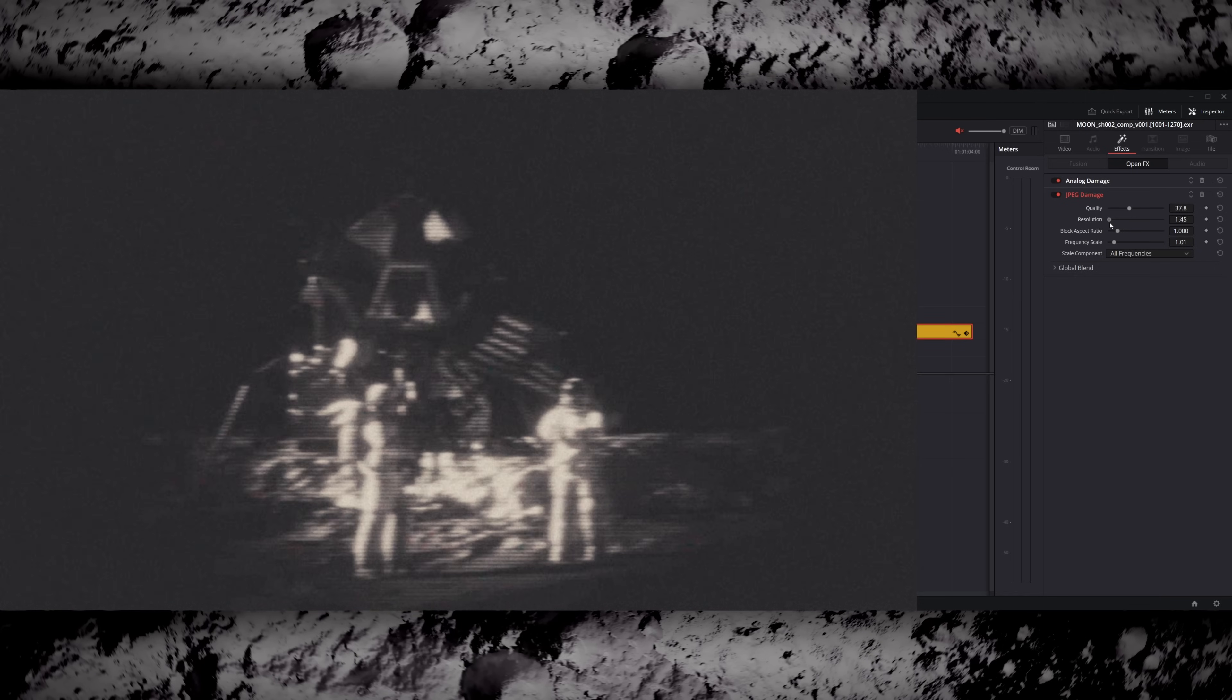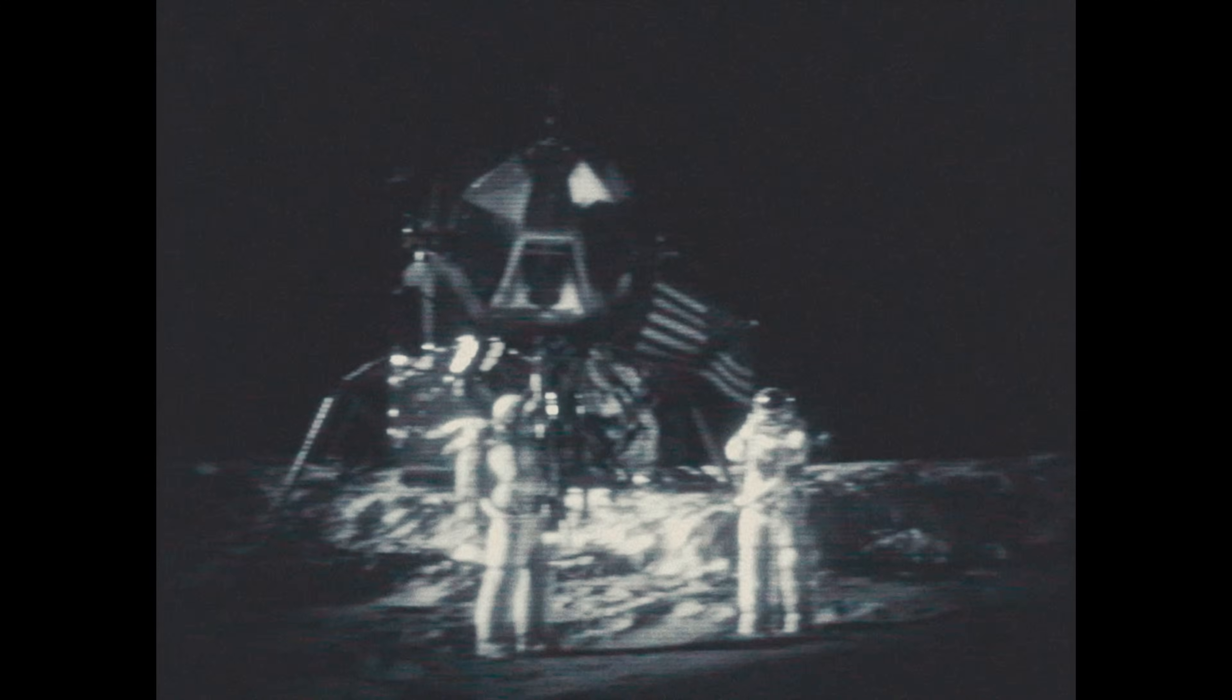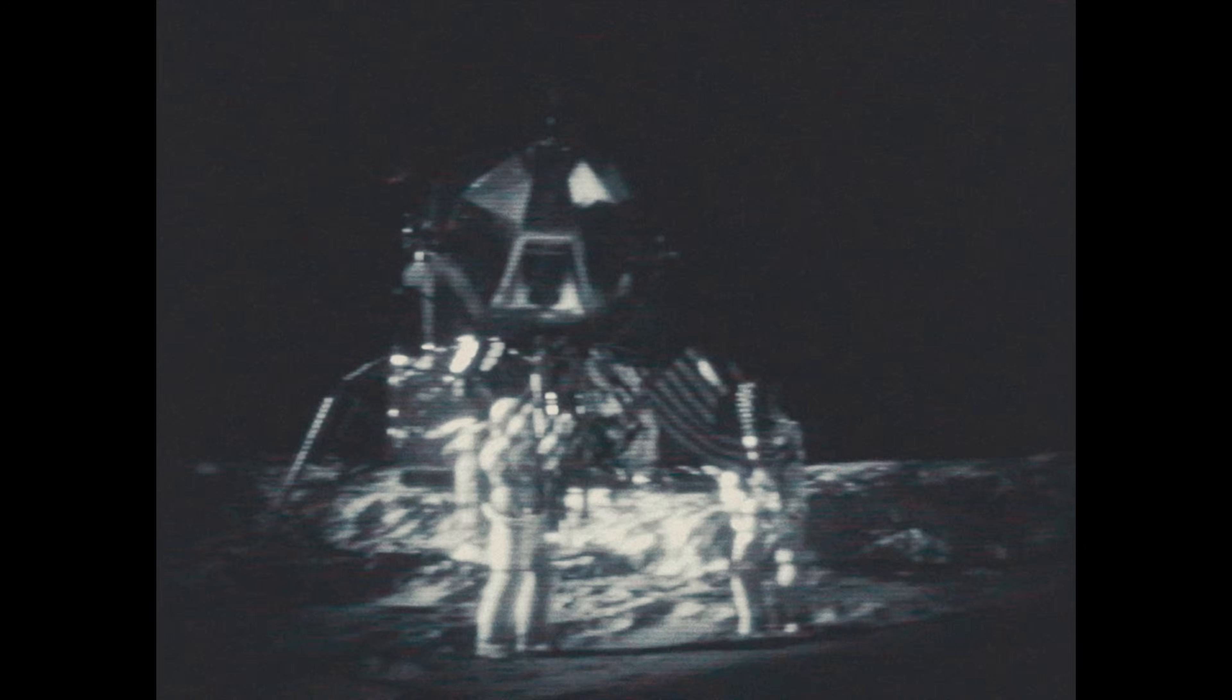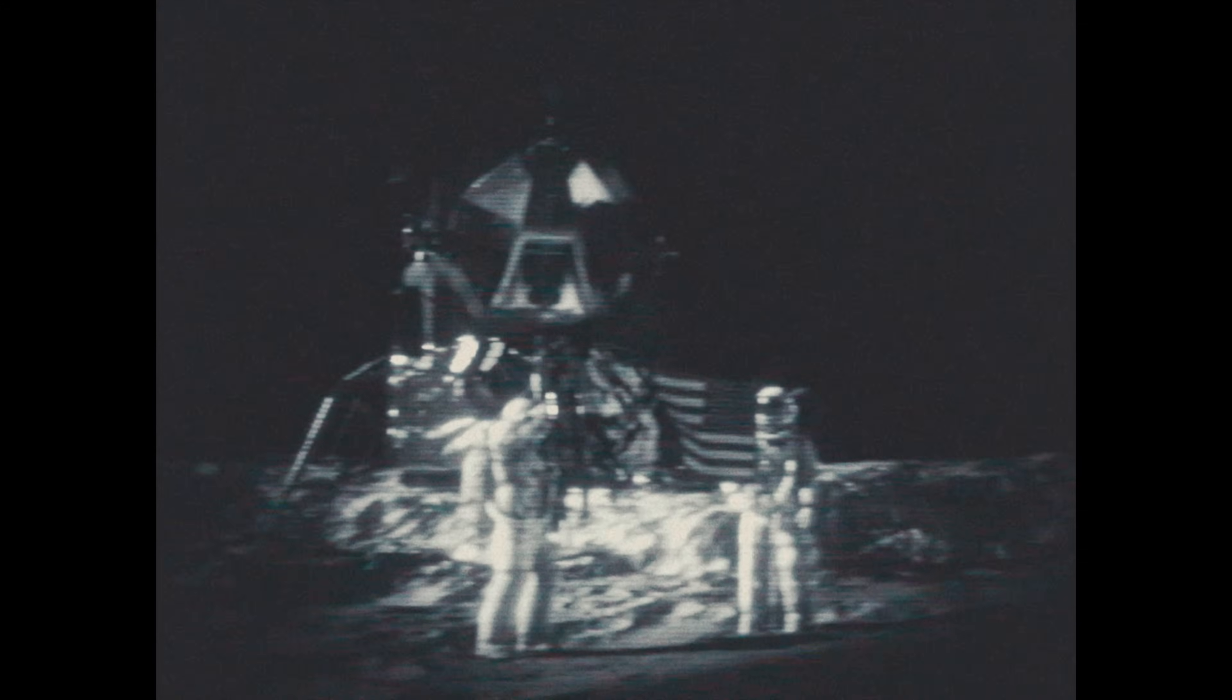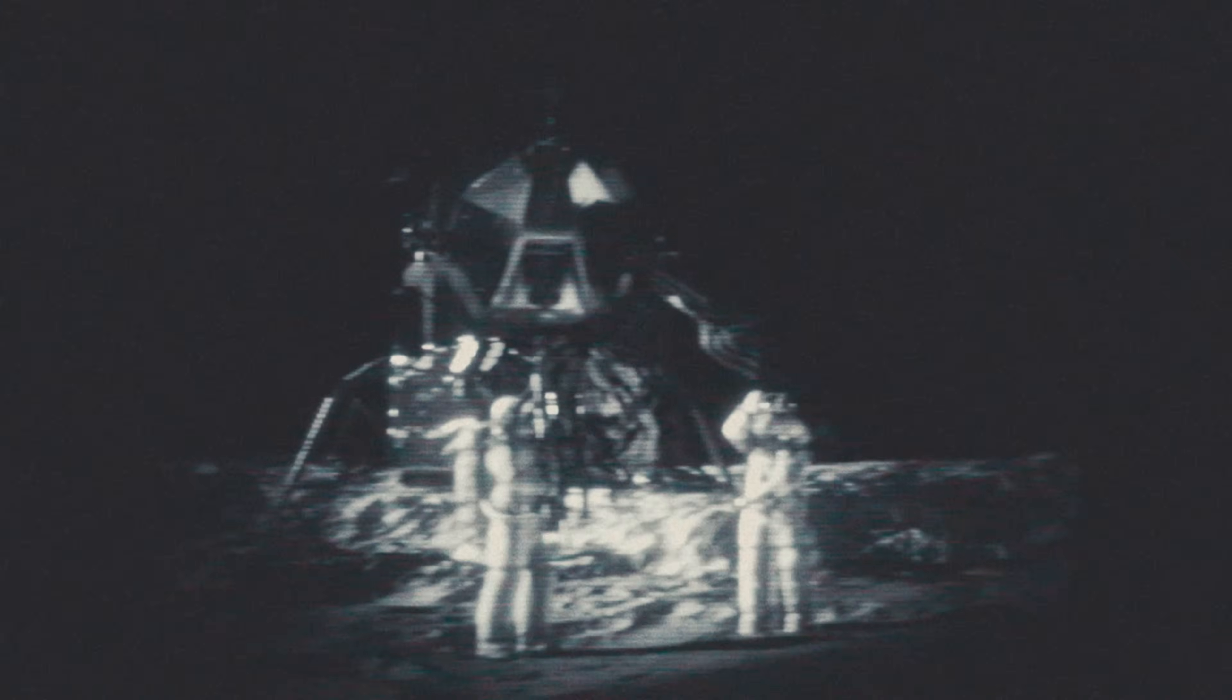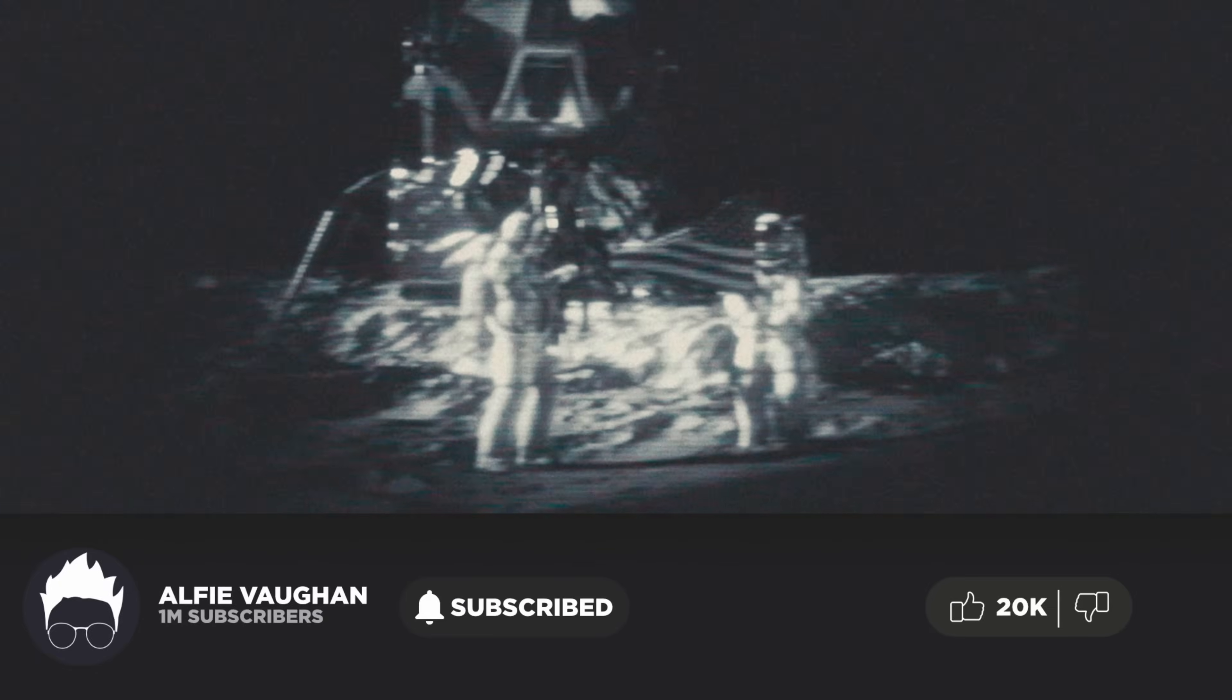Now all that's left to do is show the result. So there we go, those are my two shots that I've replicated from the moon landing. I think it's pretty faithful to the original. If you're interested the project files and assets from this video will be available on my Patreon. If you enjoyed this video consider liking and subscribing. Thank you very much for watching and I'll see you next time.